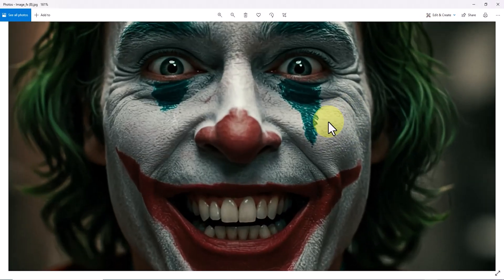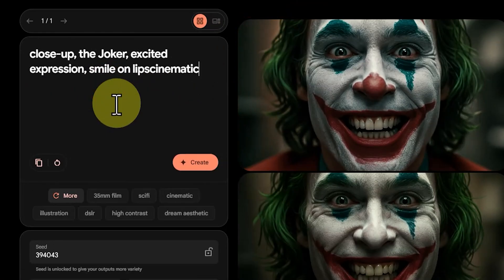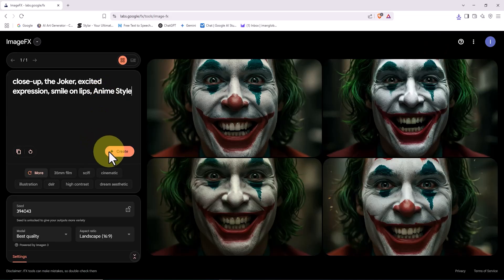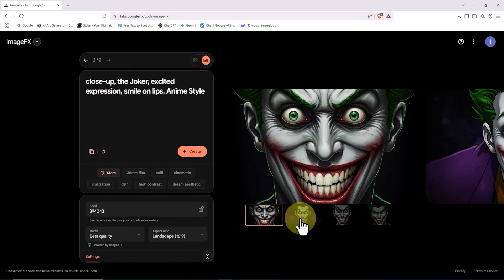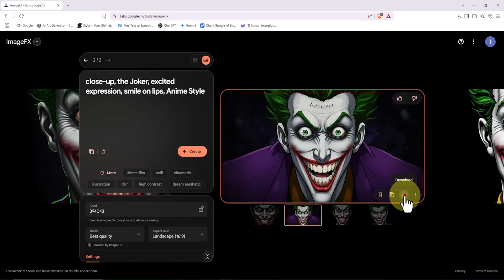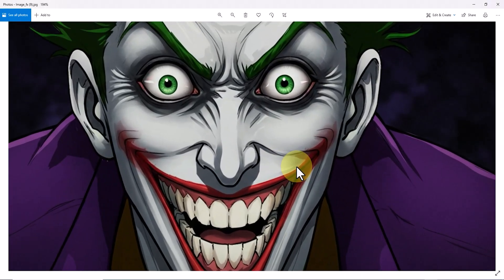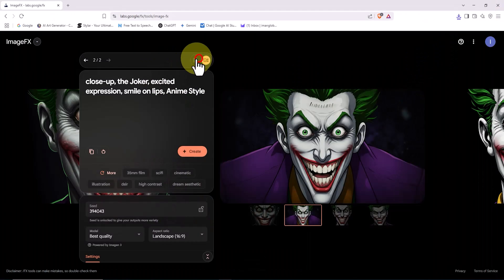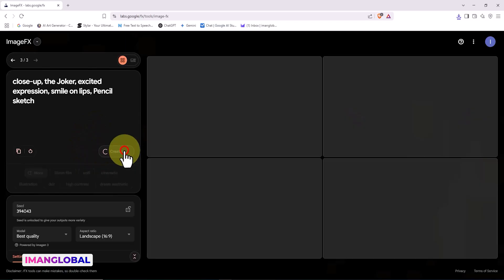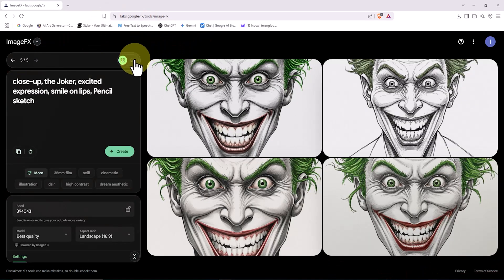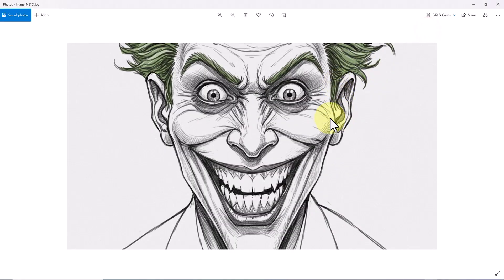Now I want to show you how to change the visual style of your AI-generated images in ImageFX. For this second example, I'm going to add the phrase 'anime style' to the end of the prompt. I click the Create button, and after a short moment, the results are ready. All four joker visuals now have that classic Japanese anime vibe. It's seriously amazing how precisely this AI captures different styles. In the next test, I want to try the pencil sketch style. I'll edit the prompt, add 'pencil sketch,' and hit Create again. These are beautifully detailed, just like authentic pencil sketches. Truly impressive.